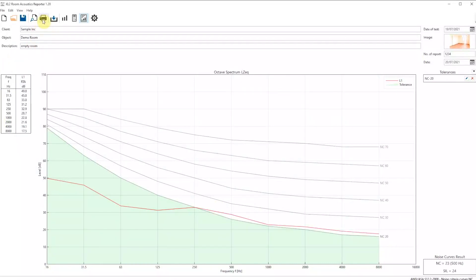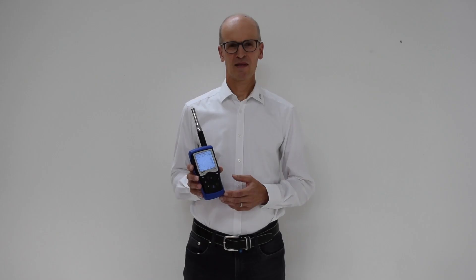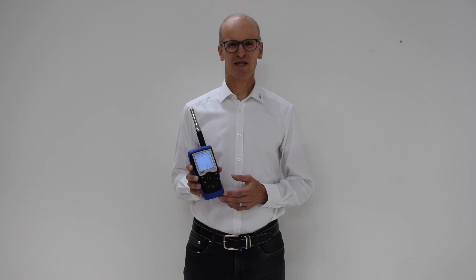After that, print the report for your documentation and click on Save Project. We are done! Congratulations!